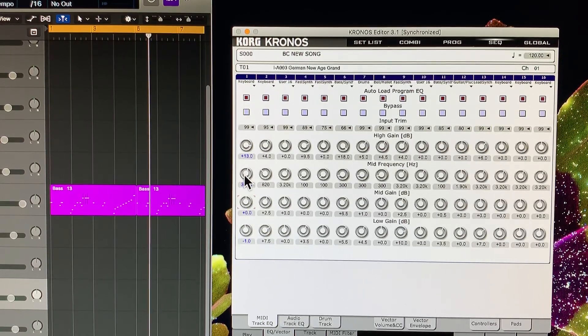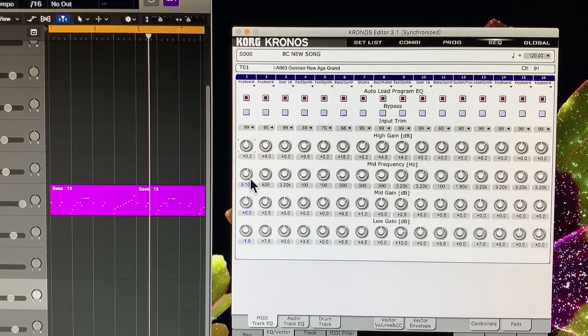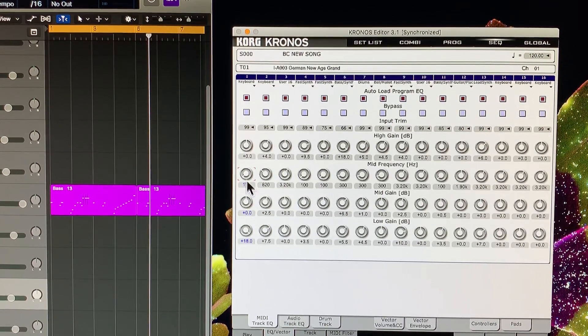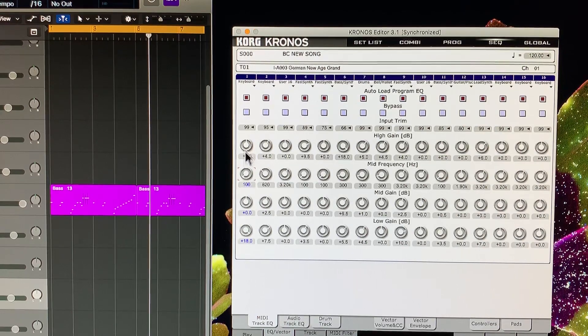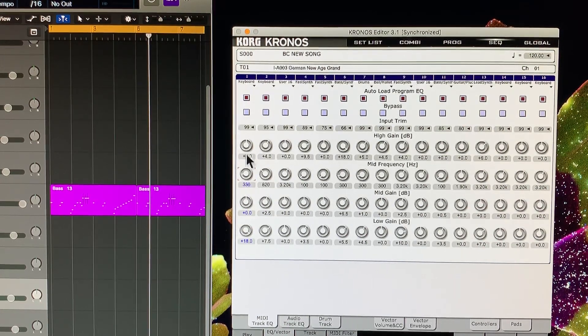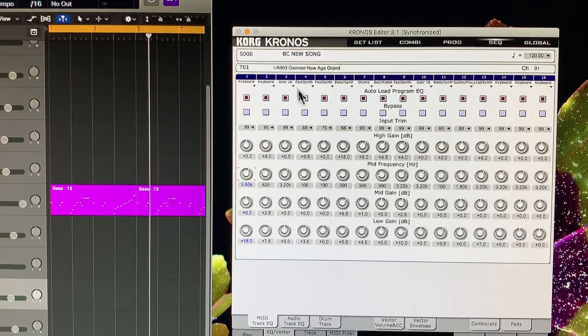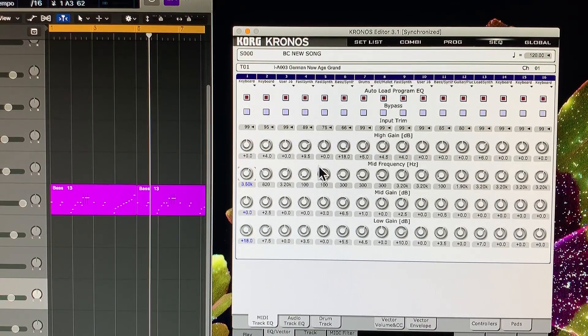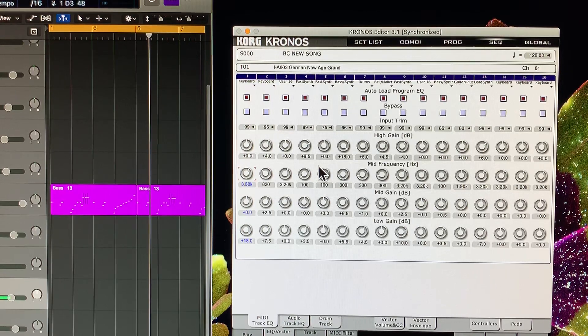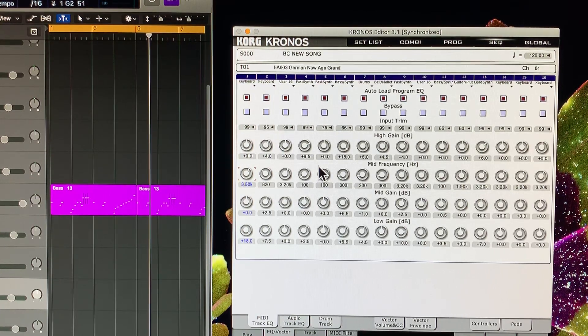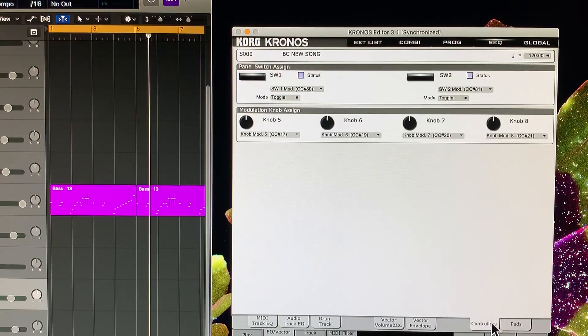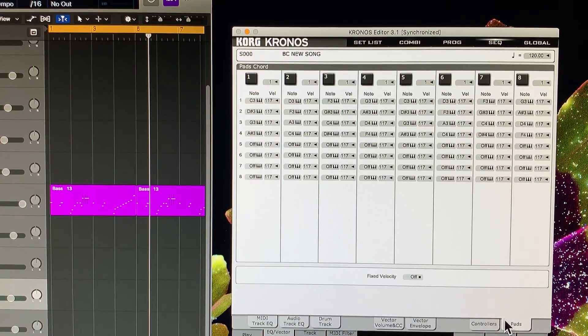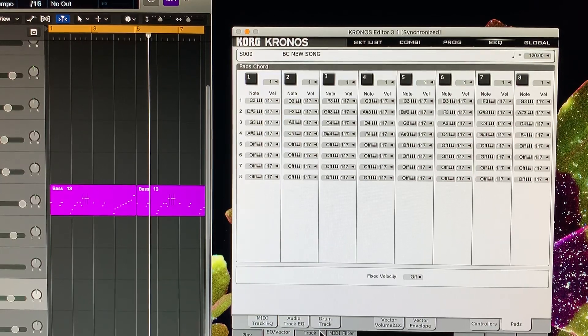By hitting on the Mac Command and clicking, it sets it back to zero. That's pretty much for everything on here. That's really cool and you can access your pads, being able to use these little virtual pads on the screen. Pretty much everything that you can do.